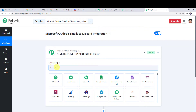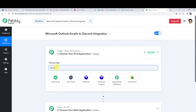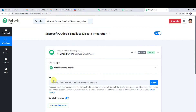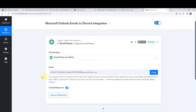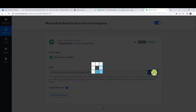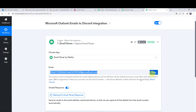In the trigger window, choose the application name as Email Parser. Here we can see an email hook. We can read the instructions: you need to send or forward the email to this email address and PabblyConnect will fetch all the details from your email. Let us copy this email hook address from here.